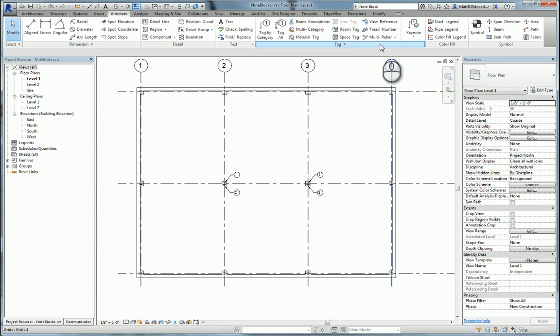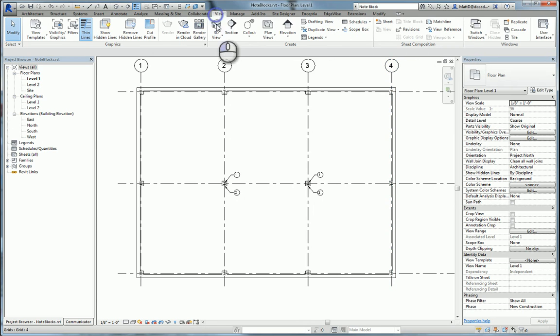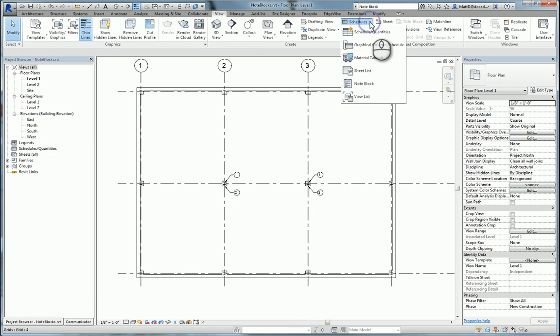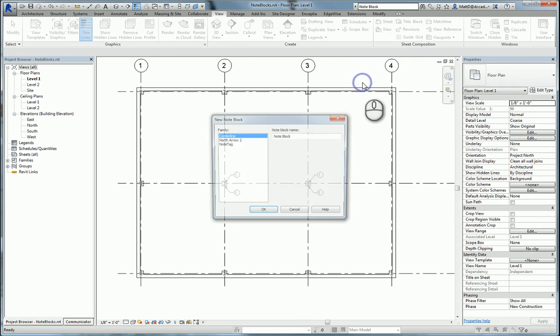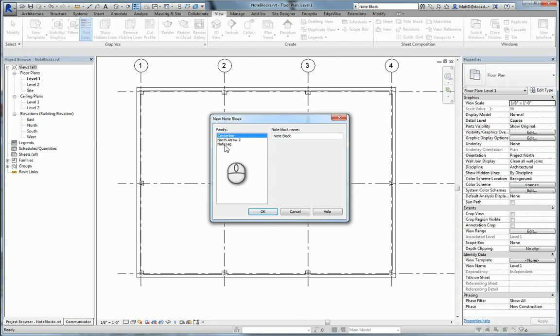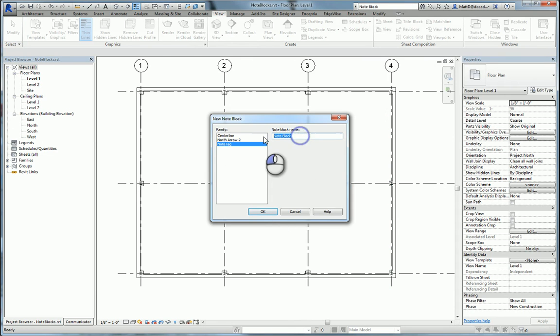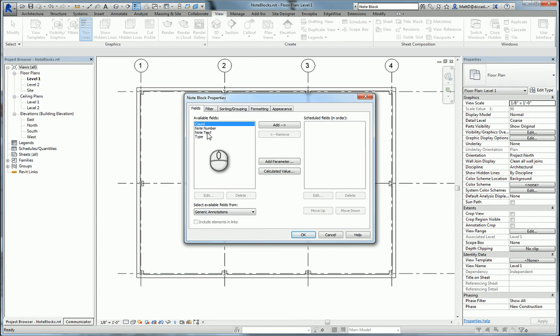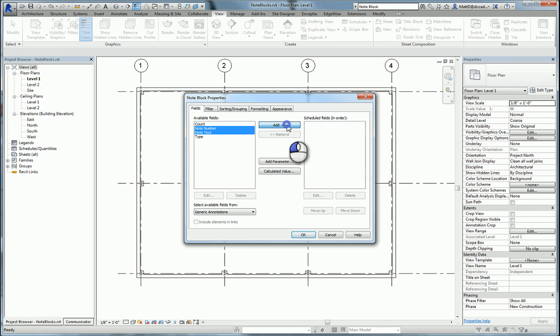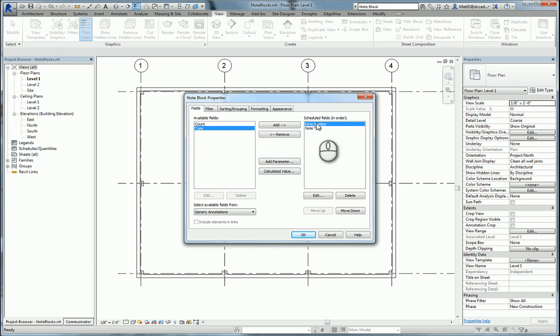We're going to do that by going to the view tab of the ribbon, then click on schedules and note block. We'll choose the note tag block as our note block and call this notes. We're going to use the note text and the note number in our fields. Note number followed by note text.